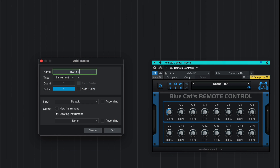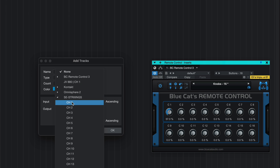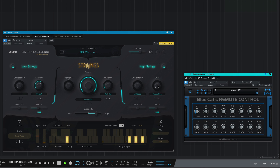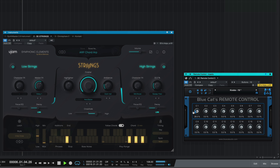I'm going to create another new track and connect this same instance of Remote Control to another instrument on another track. Here I'm going to enable MIDI learn on the new target parameter on the new instrument on a different track, and I can use the same control to affect different instruments on different tracks.